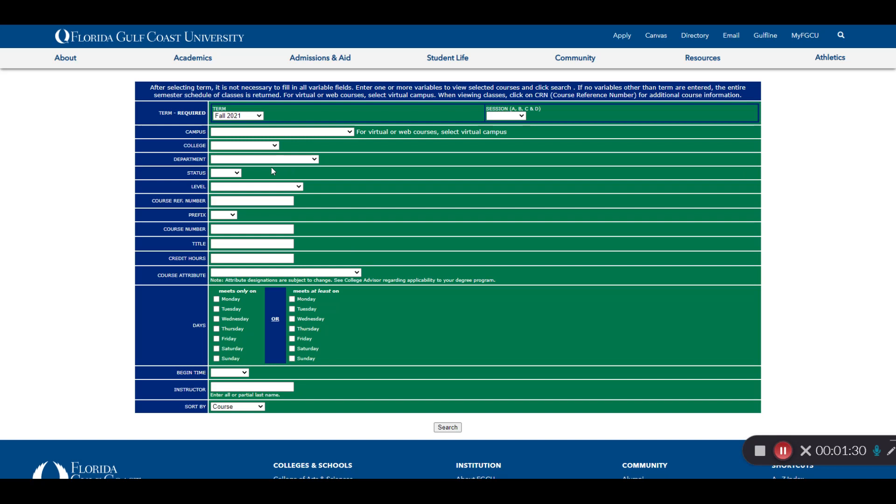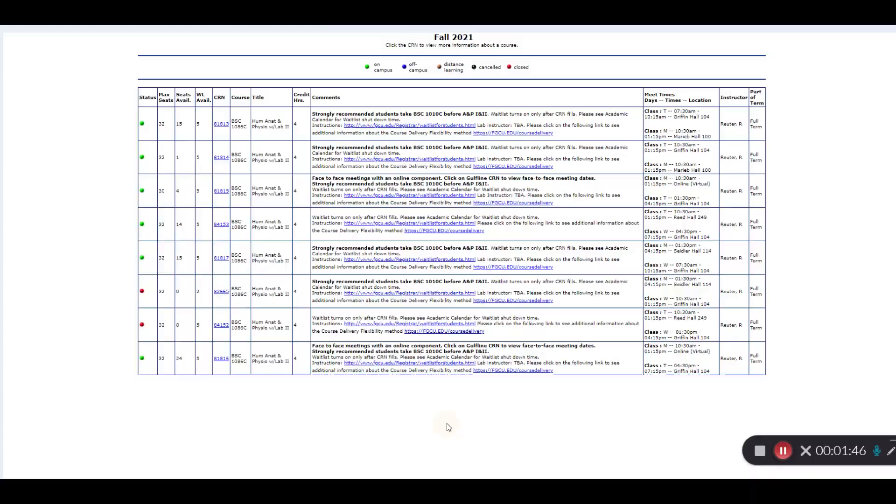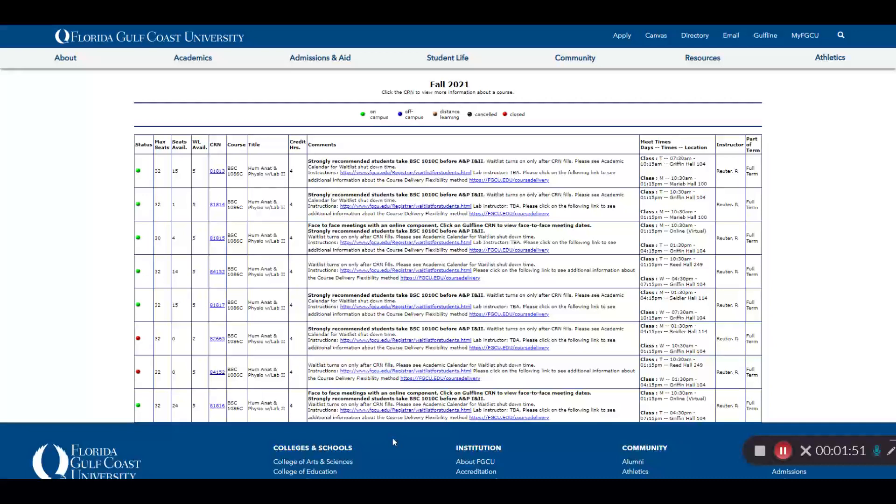When searching for courses here, less is more in terms of filling in the search fields. Typically, all you will use is the Term, Course Prefix, and Course Number. In this case, we are looking at BSC 1086C, or Anatomy & Physiology II.